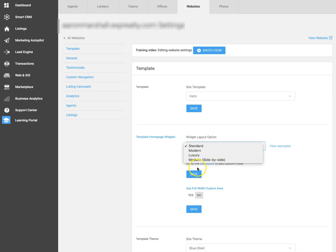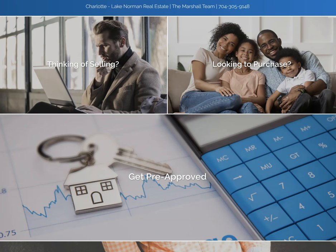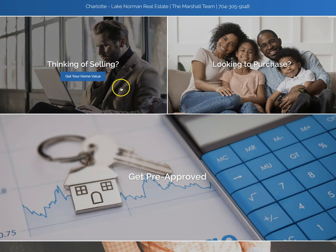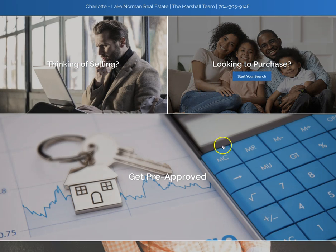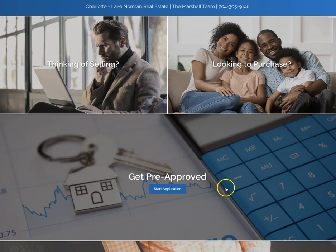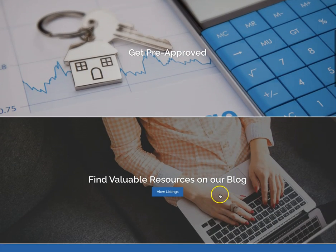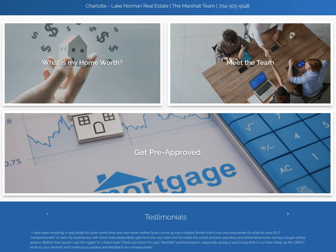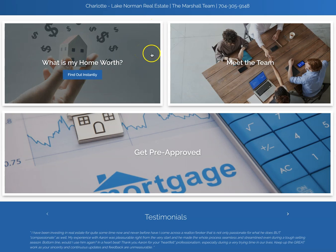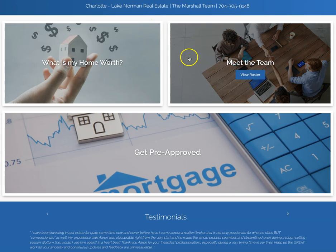Let's take a look at the new layouts they've added. This is the modern layout with thinking of selling, looking to purchase, get pre-approved, and find valuable resources on our blog. This is the luxury template with what is my home worth, meet the team, and get pre-approved.